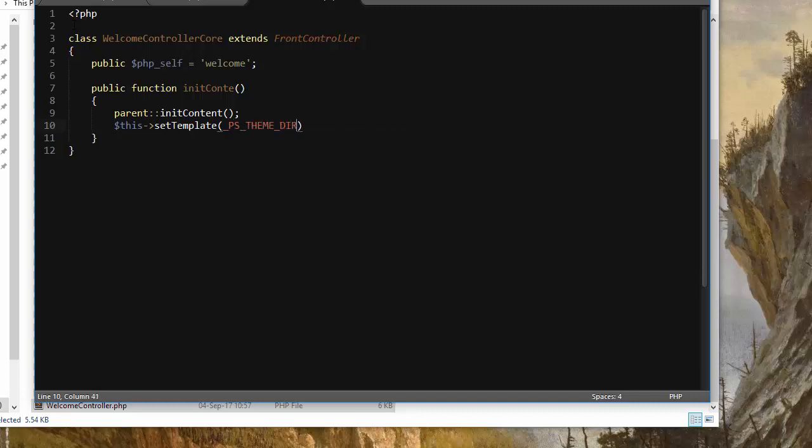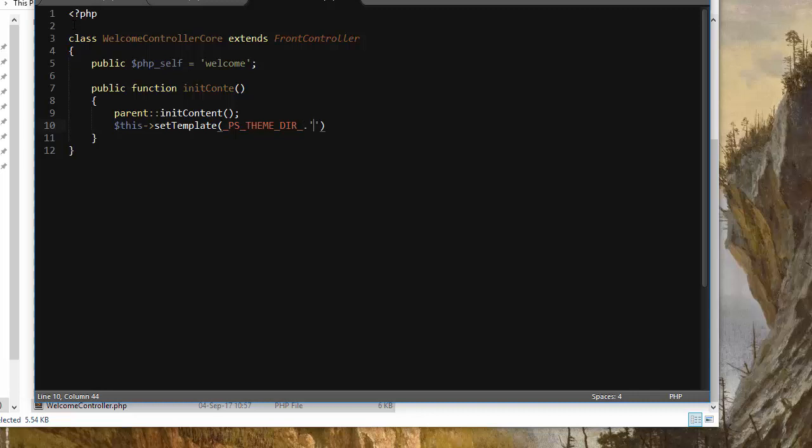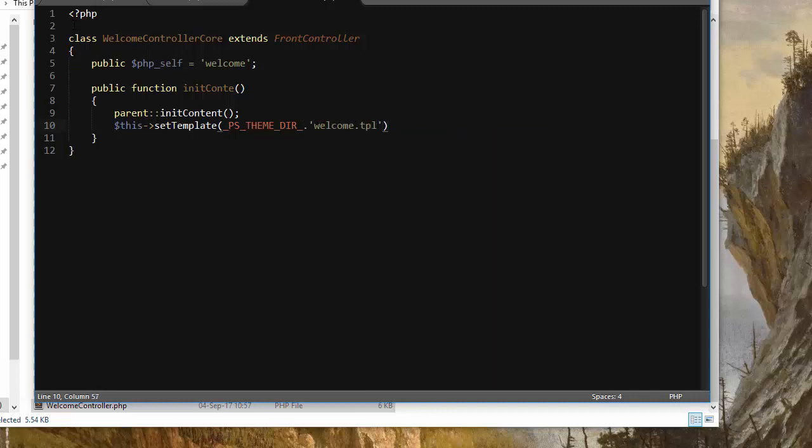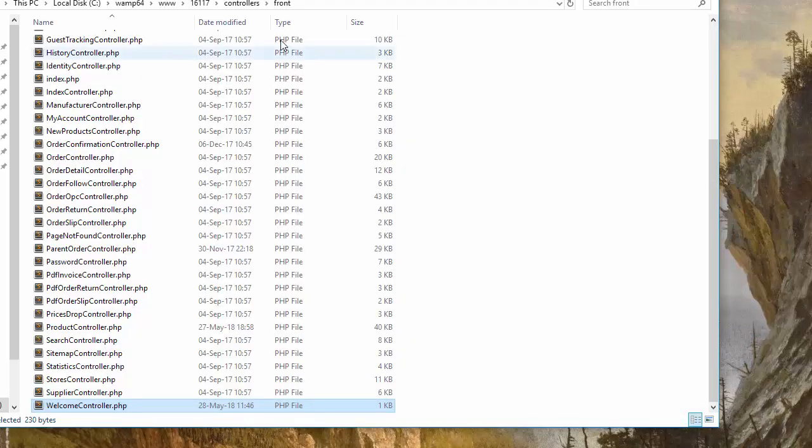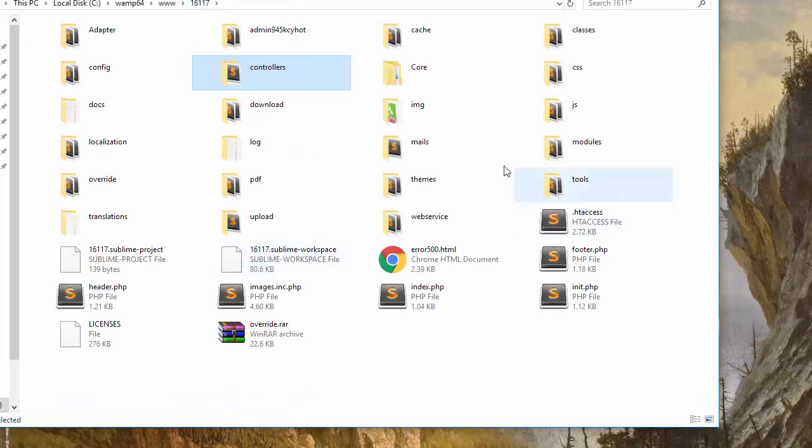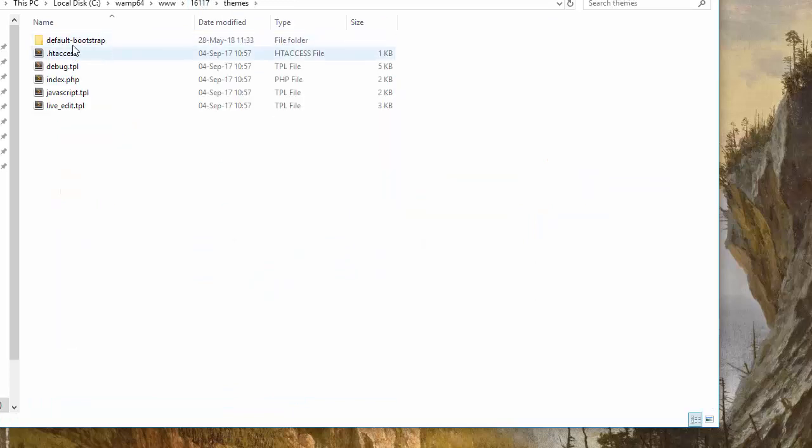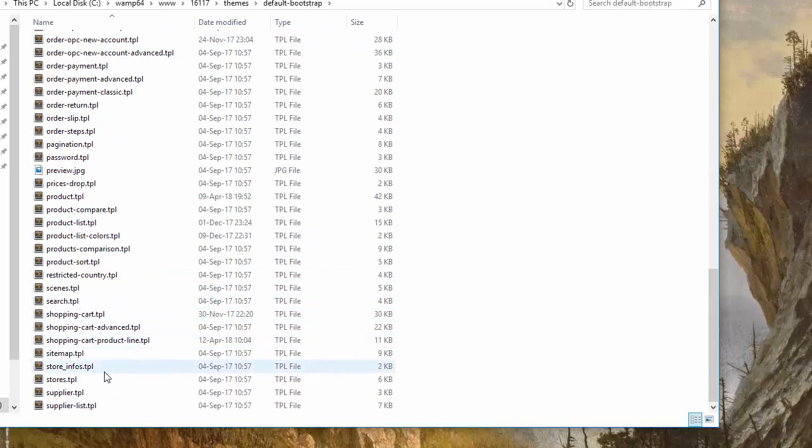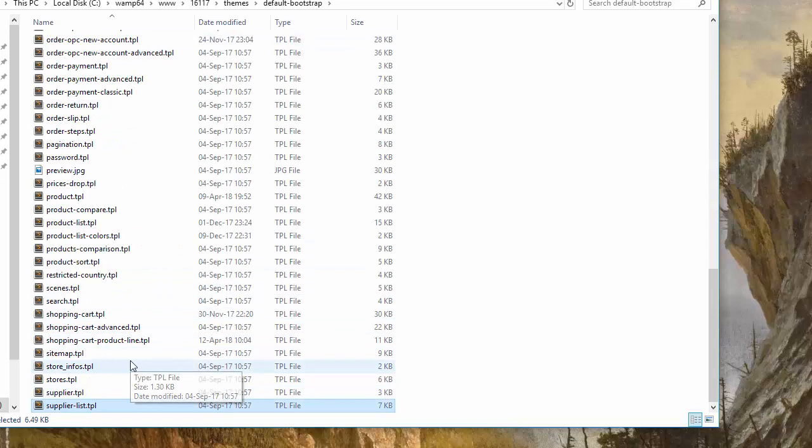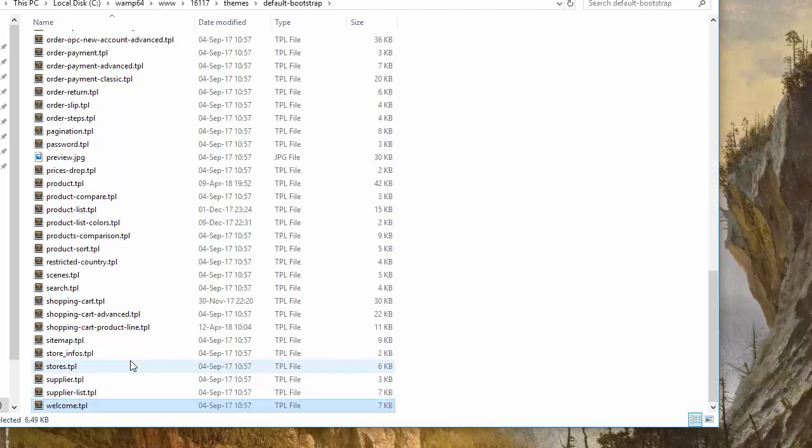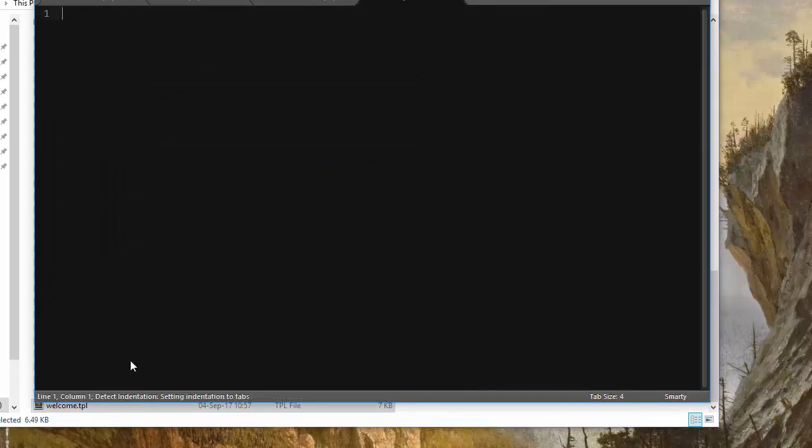So this set template in the PrestaShop theme directory, and it's going to be named welcome dot tpl. Okay, so let's create this new welcome dot tpl template right now. I will go back and in themes default bootstrap in my case, I will just again copy and paste. I will call it welcome dot tpl.